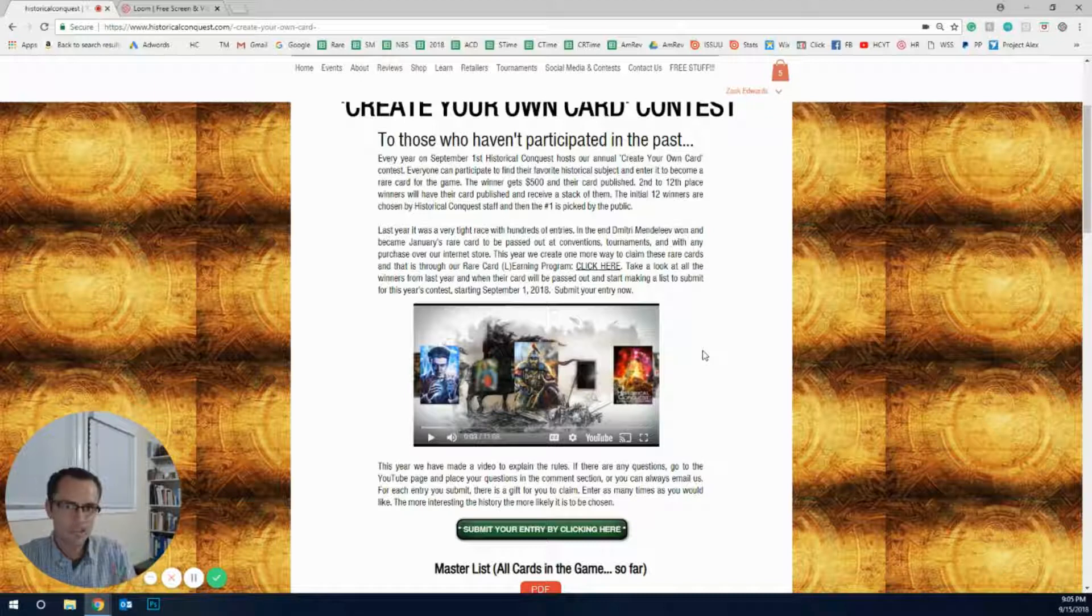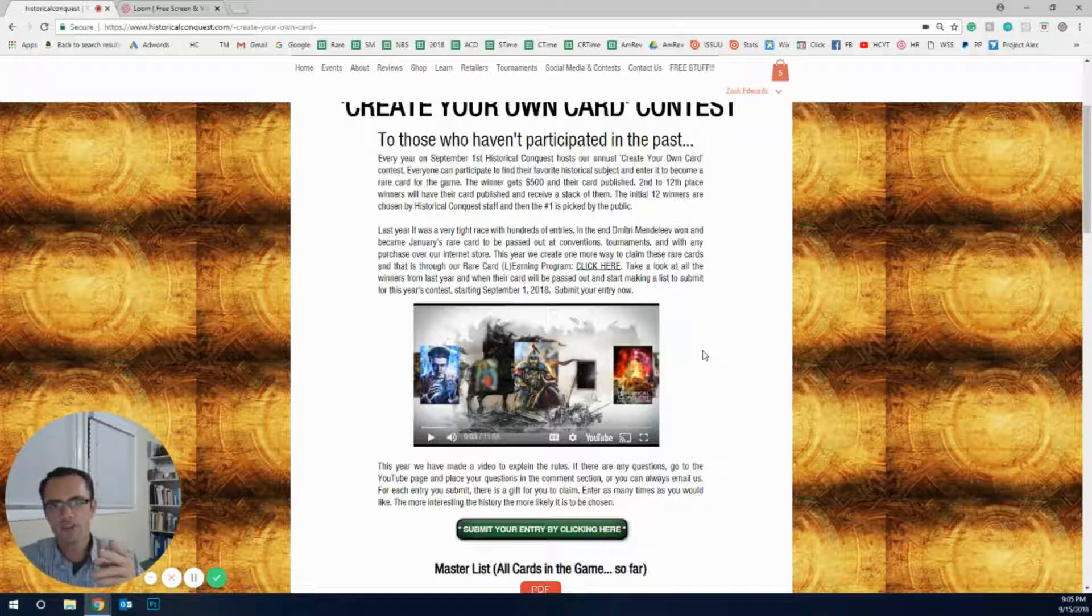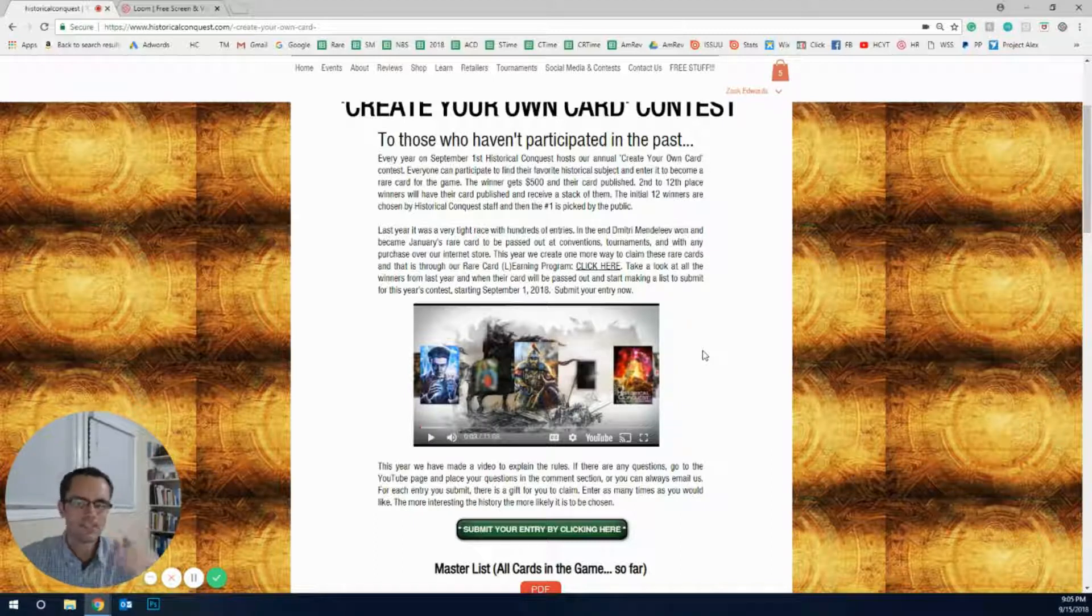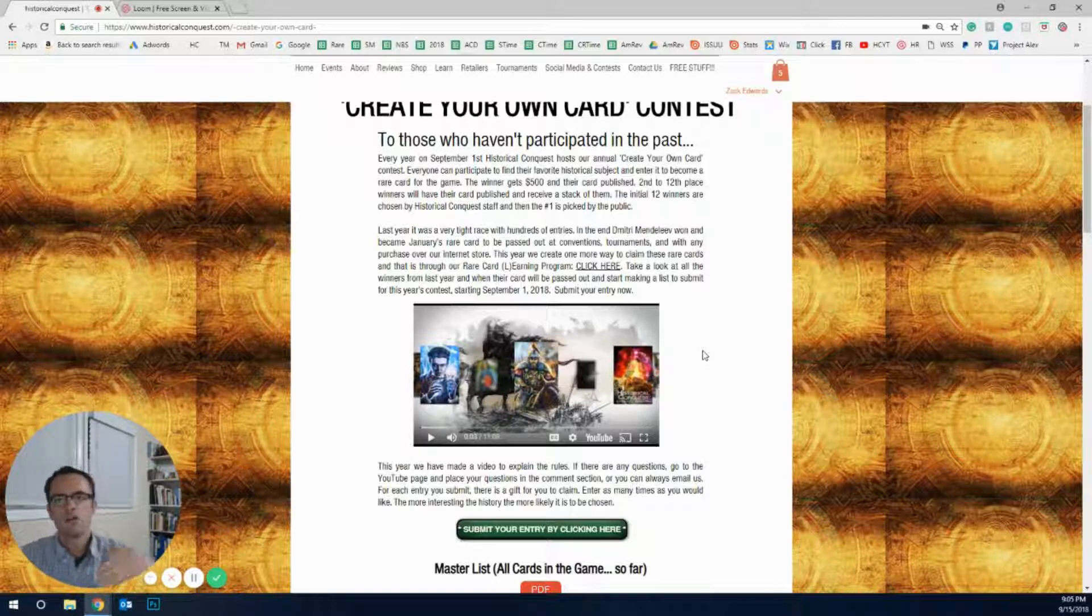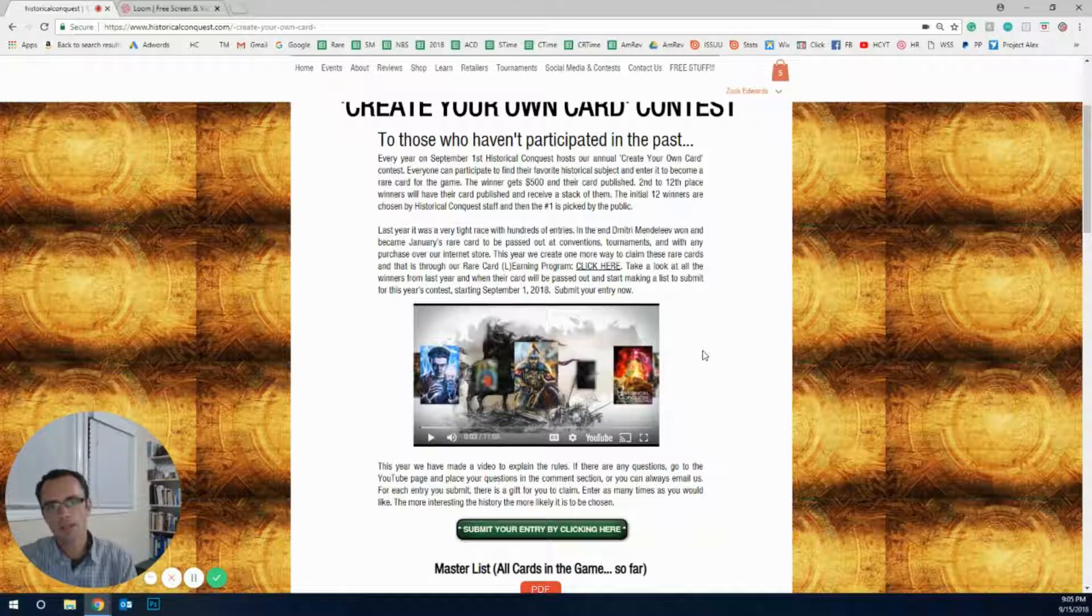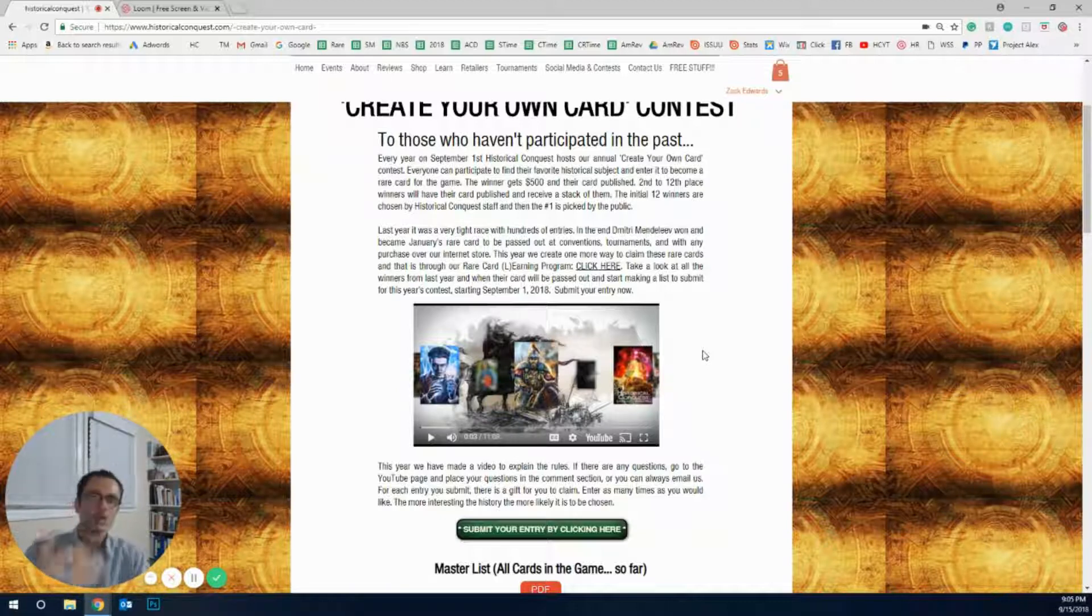Two weeks later or a week and a half later, as soon as we can get those images back, we then send them in to you on Facebook, on our website. You get the top 12 cards and then you as the public get to decide which one is number one.